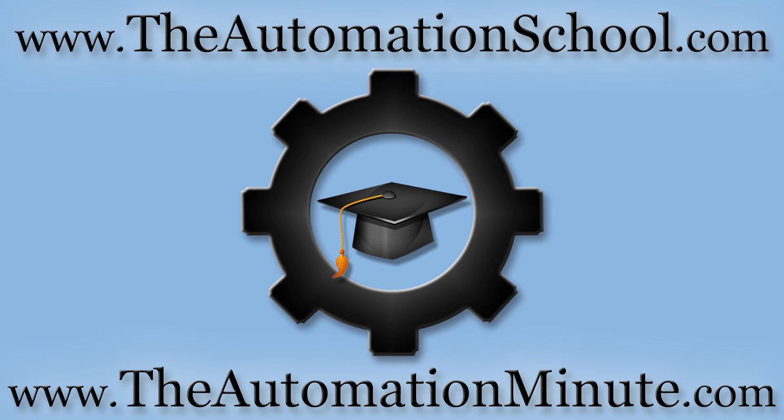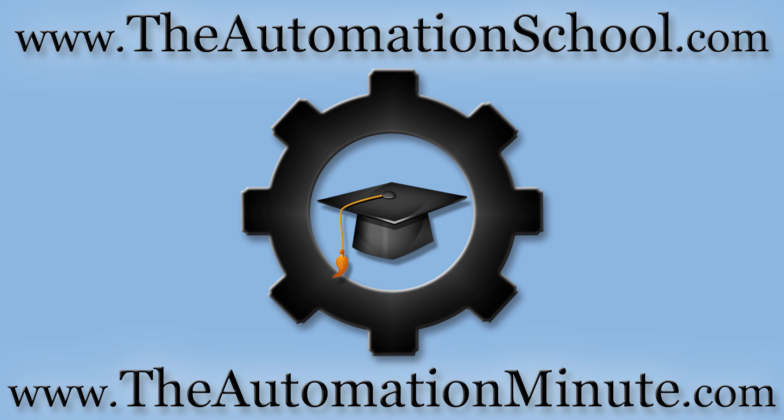And for more automation how-to videos, check out our YouTube channel at youtube.com/insightsinautomation or visit our video website at theautomationminute.com.